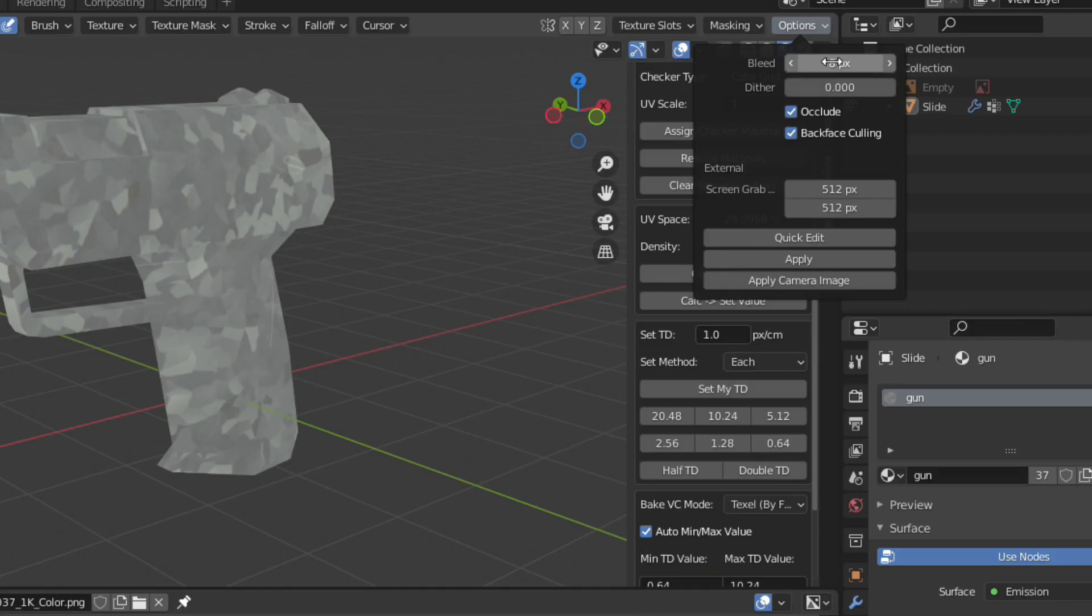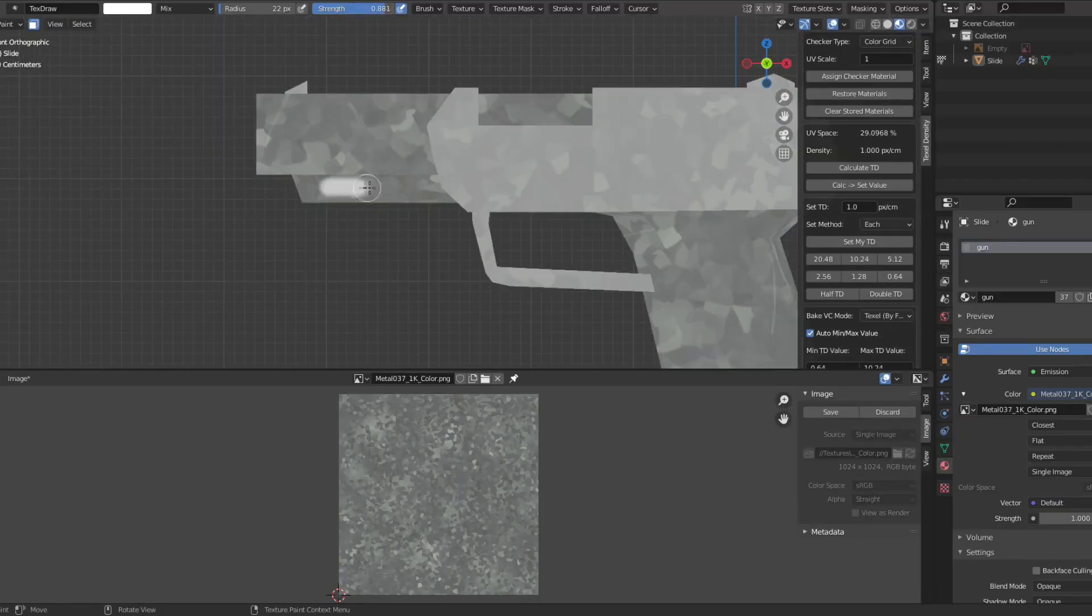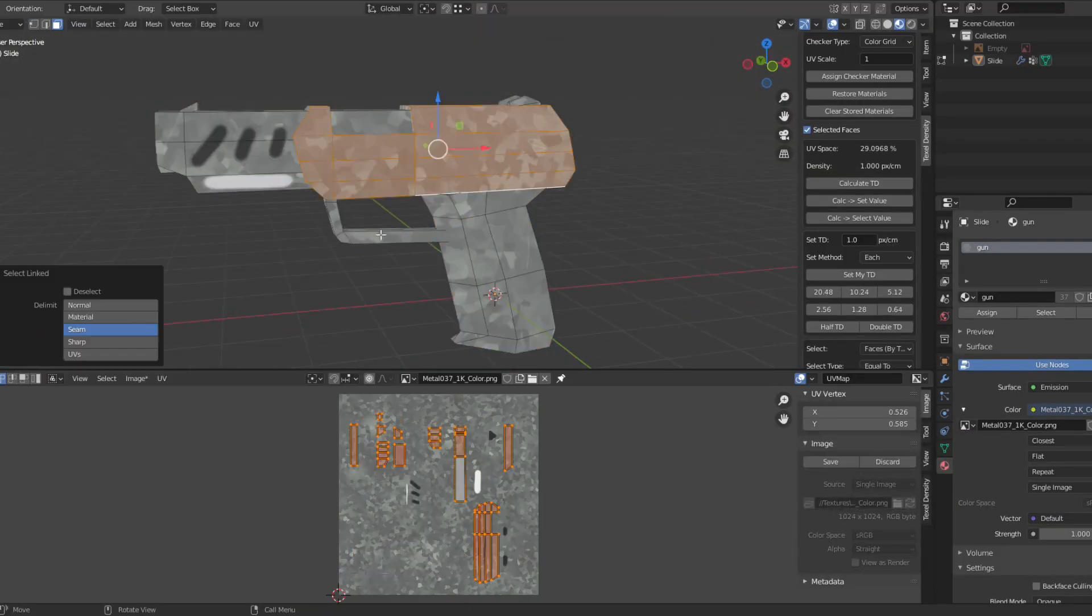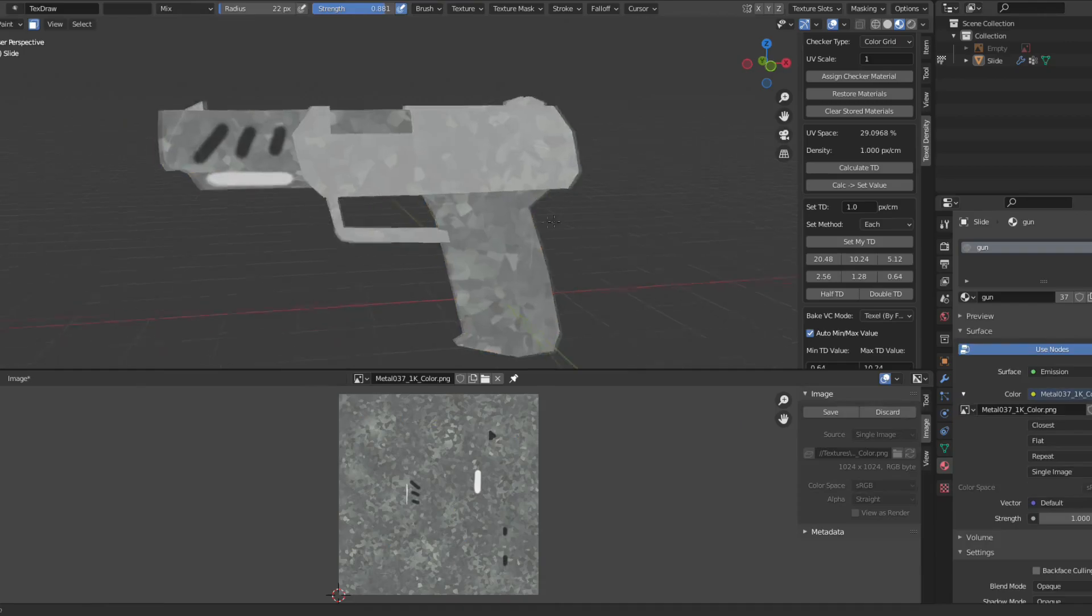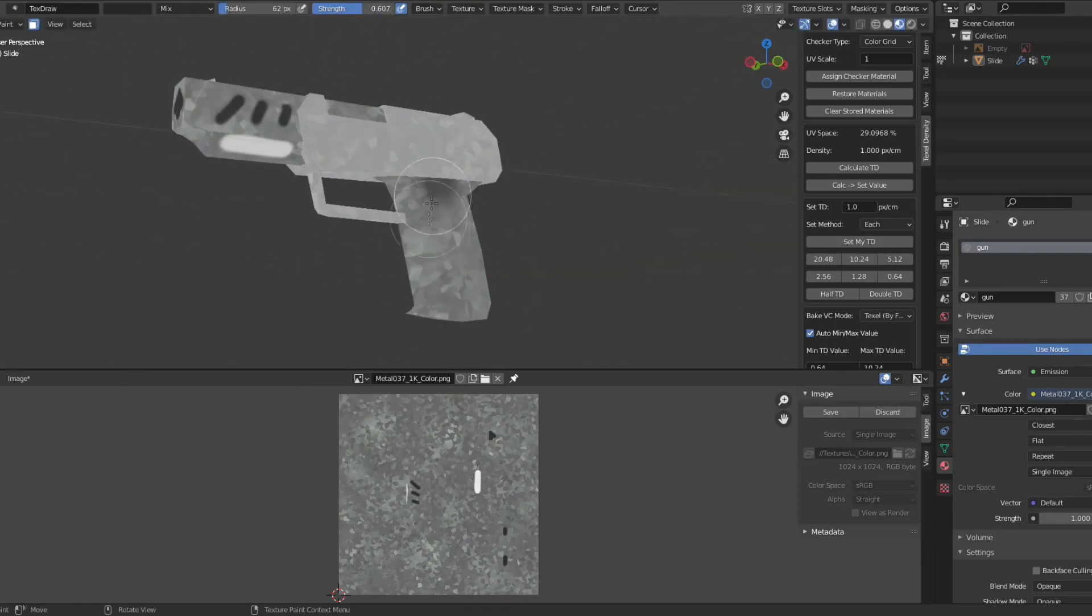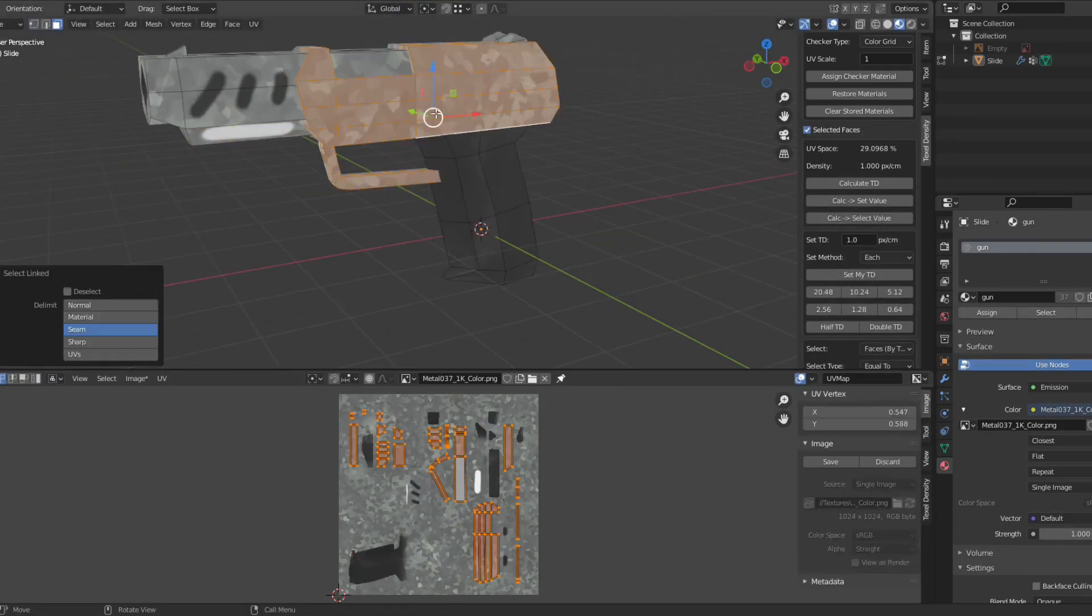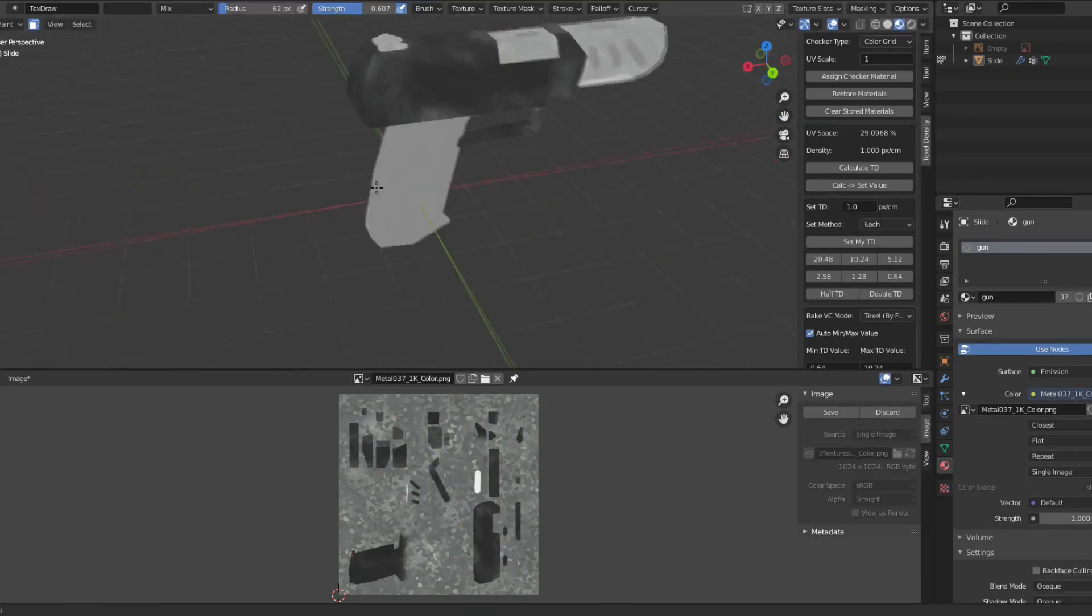Use Texture Paint to draw some generic details and to change the colours to match the design. For the gun, I'm adding some small details and making the barrel a different colour to the rest.